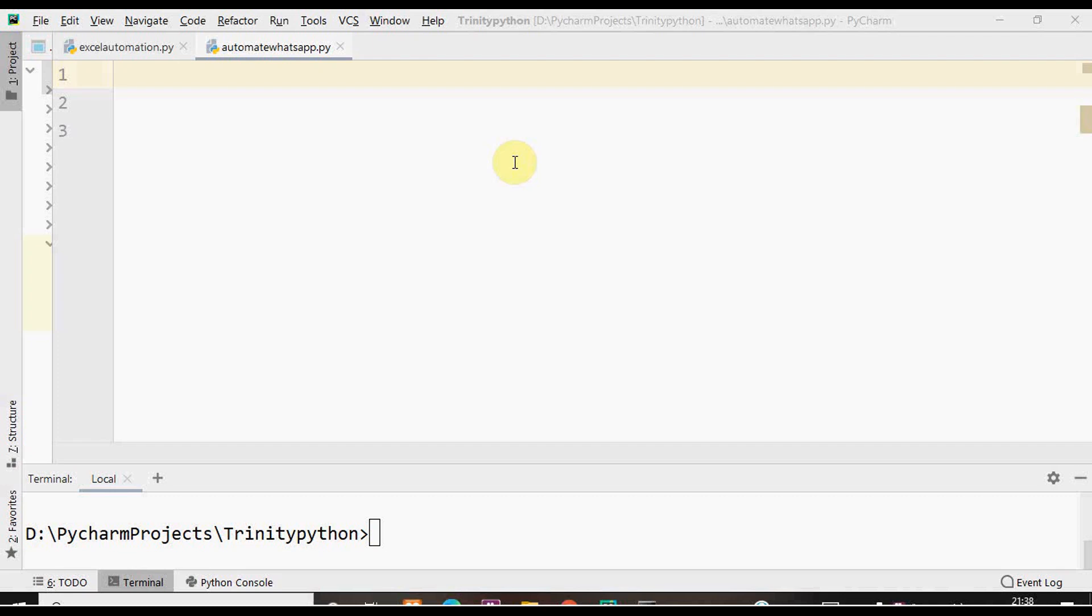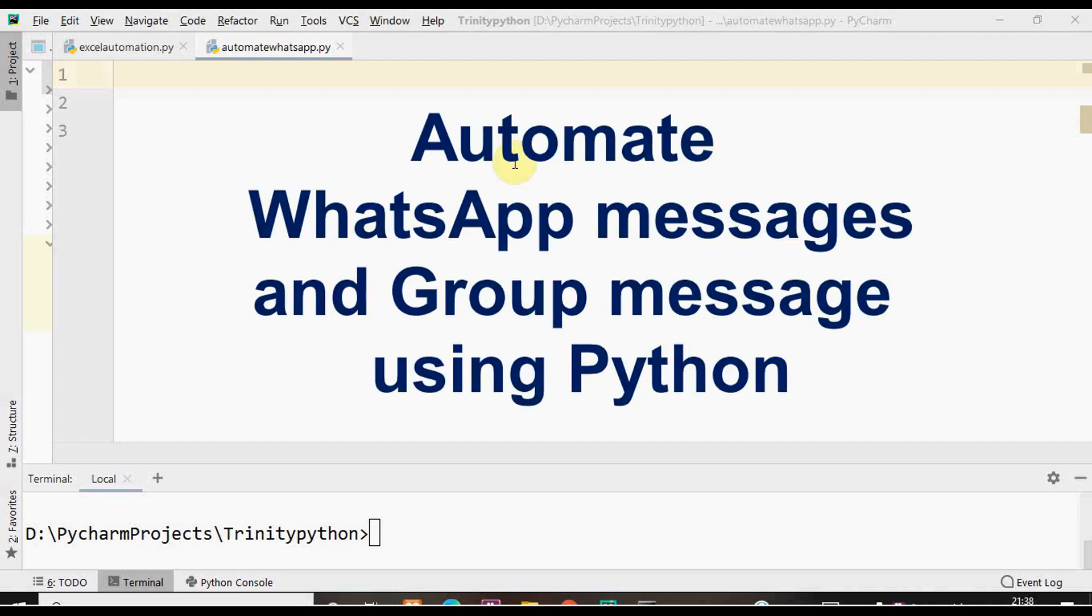Hello all, welcome back to Trinity Software. In this video let's see how to automate WhatsApp messages using Python.